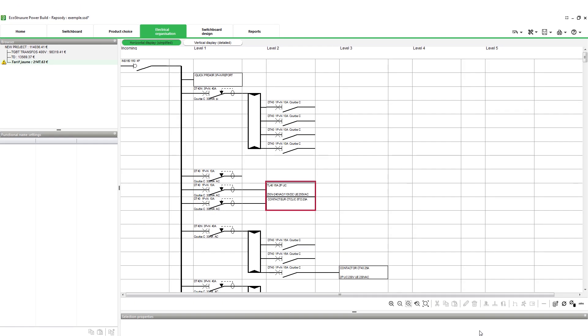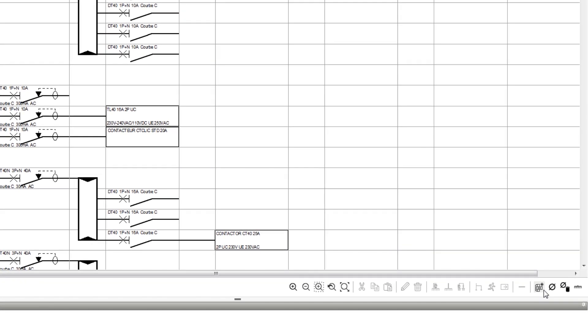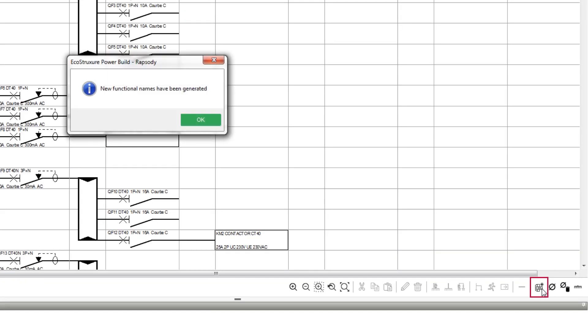A functional name has to be unique and can only be assigned to a single device in the switchboard. However, it can be used in other switchboards of the project. Functional names can even be generated automatically by the EcoStruxure PowerBuild Rhapsody application. Note that you can customize the prefixes to be used on automatic generation.